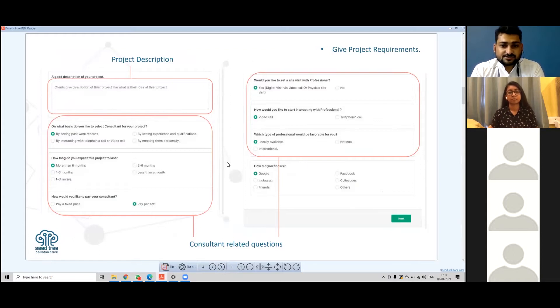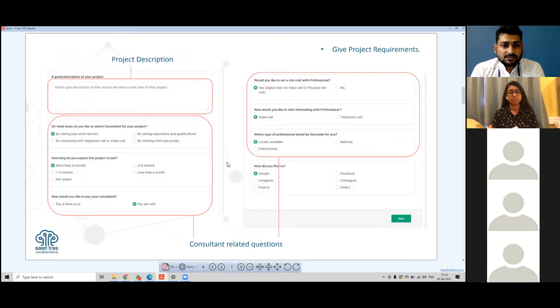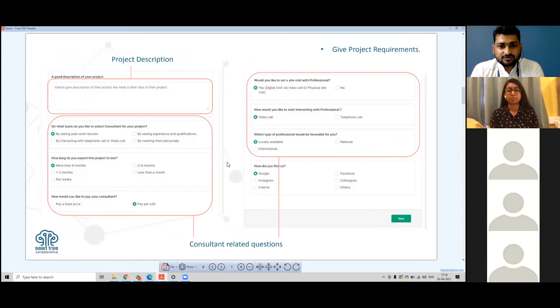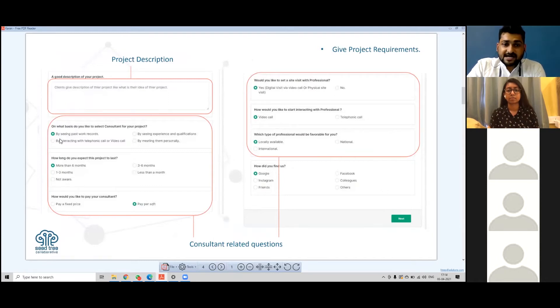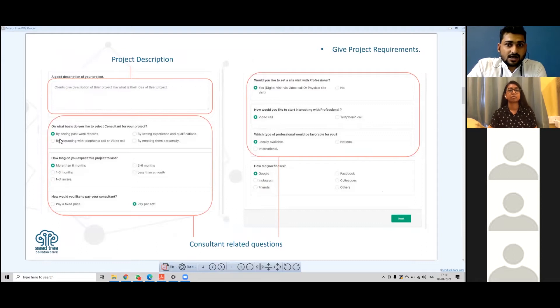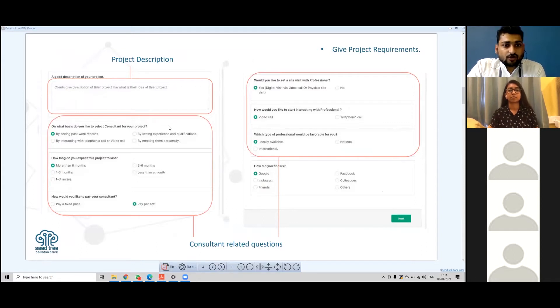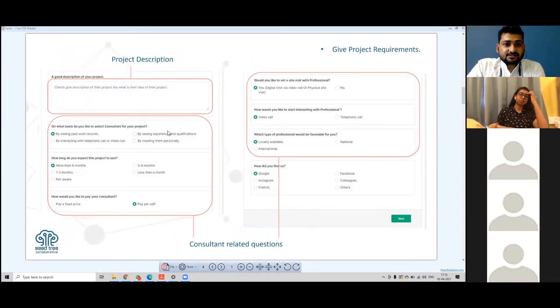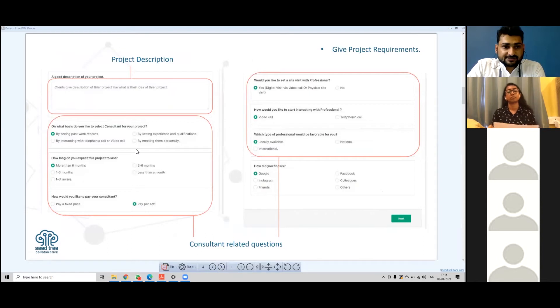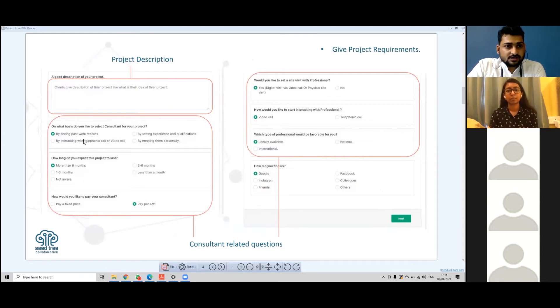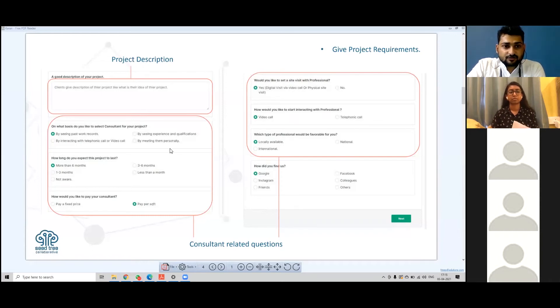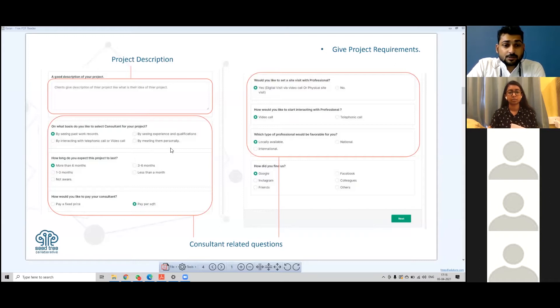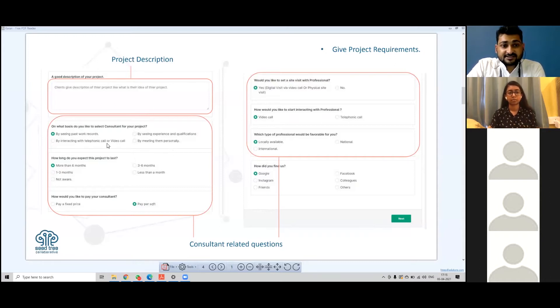When we ask a client on what basis do you like to select a consultant for your project, we have four options: by seeing past work record, by seeing experience and qualification, by interacting with telephonic or video call, or by meeting them personally. Mostly clients choose consultants by seeing their past work record.